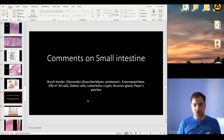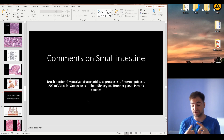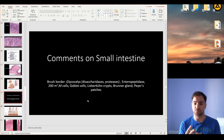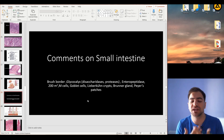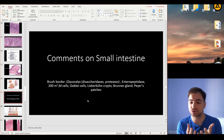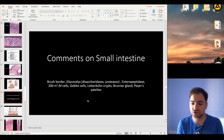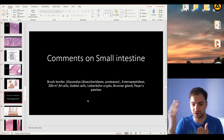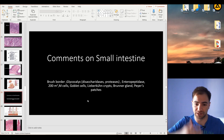The small intestine is composed of three different portions: first the duodenum, then the jejunum, then the ileum. What is very important to understand is how we can distinguish these three areas macroscopically. We'll discuss this using the special and unique structures we find along the three portions — the differences between duodenum, jejunum, and ileum.